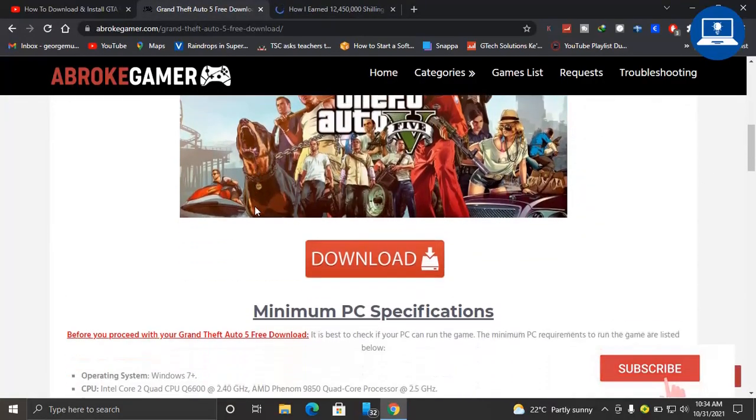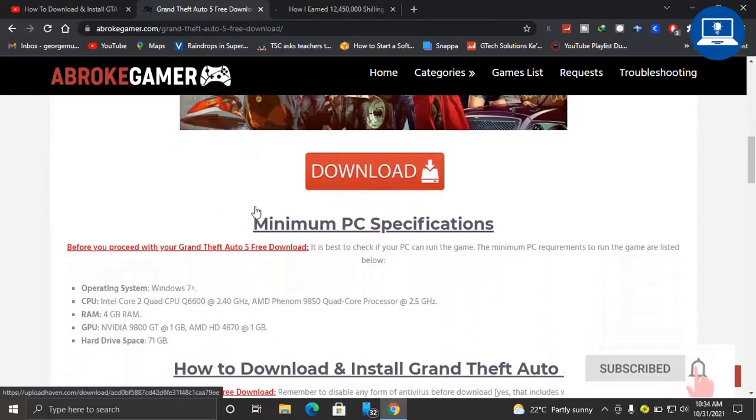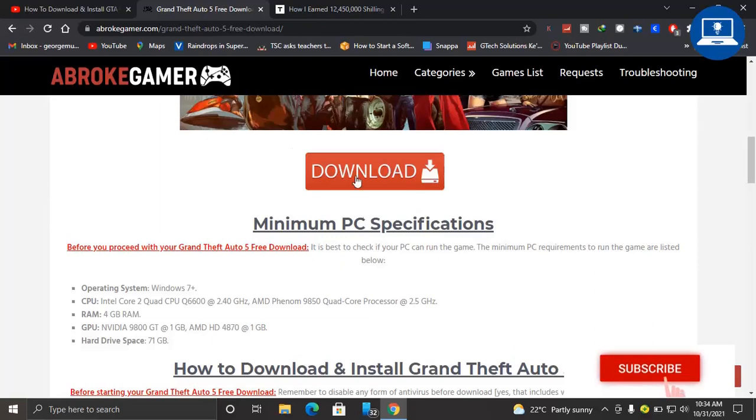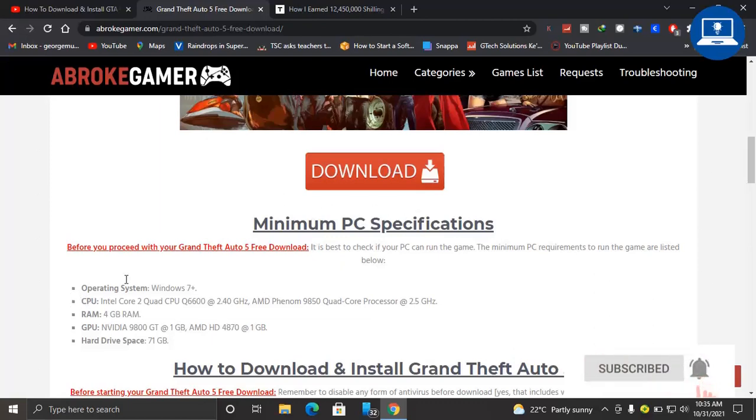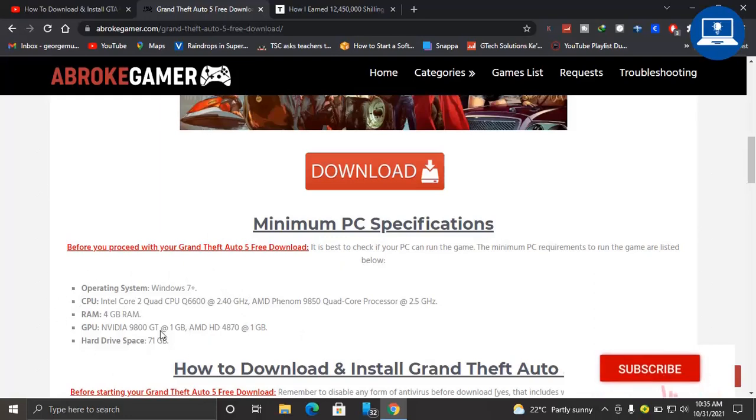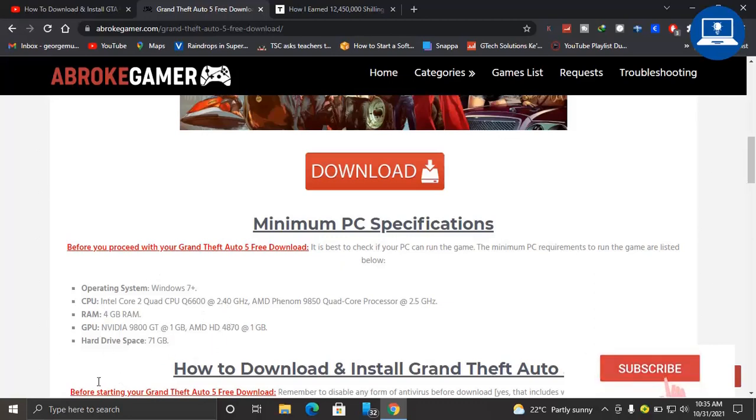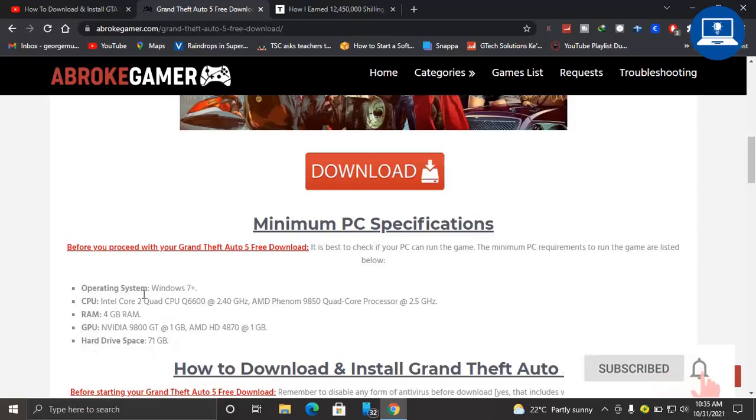Until you see this red big download button. So after you see this red big download button, make sure first of all you check if you meet this minimum requirement for you to be able to play or download this GTA 5. And after you have checked that you have all requirements in your computer.